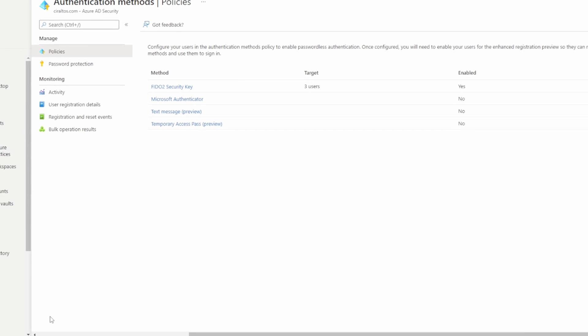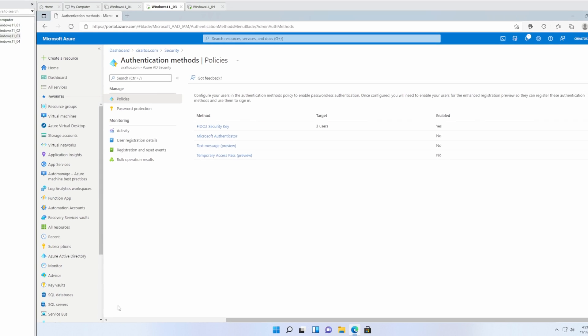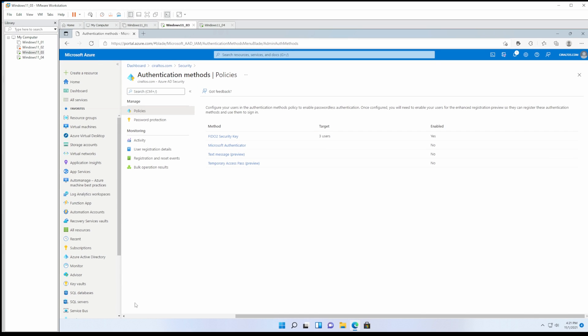In order to onboard with passwordless authentication, the user has to configure MFA. If the user is not already onboarded with MFA, they'll be required to set that up. Before we get to that, we have to configure the YubiKey bio with the authenticator app.